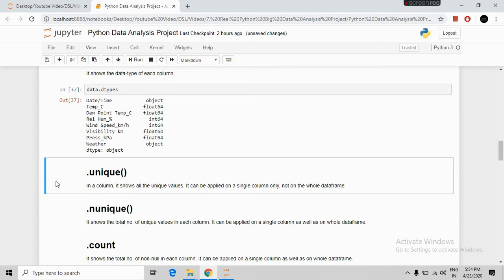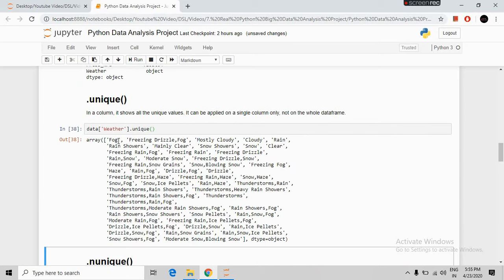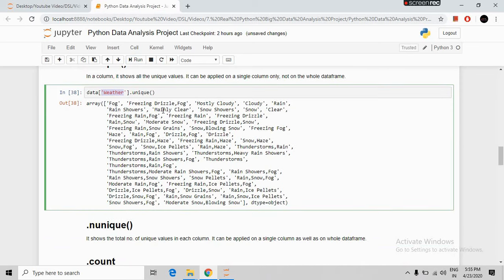The next command is unique. This command is used on a column only — it cannot be applied on a whole DataFrame. With it we can see all the unique values present in a column. We will use it on the weather column. The syntax is our DataFrame name, then the column name, then the unique command. Running it shows all unique values present in the weather column.